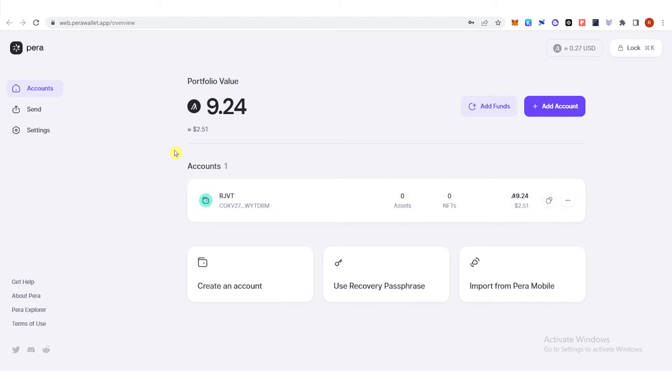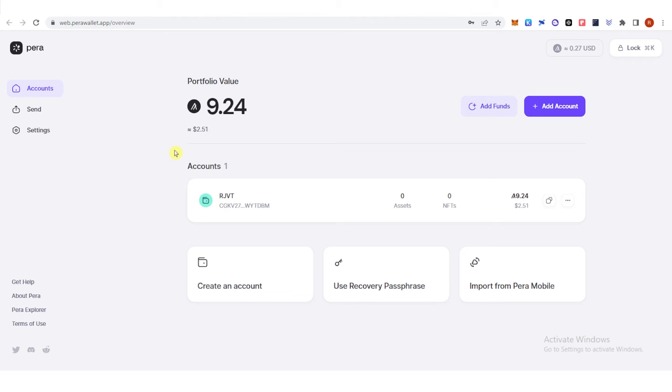And once you have Algorand in your Pera wallet, you're all set. Because you can earn rewards by holding your Algorand on your Pera wallet. But make sure that it is 1 and above Algo.